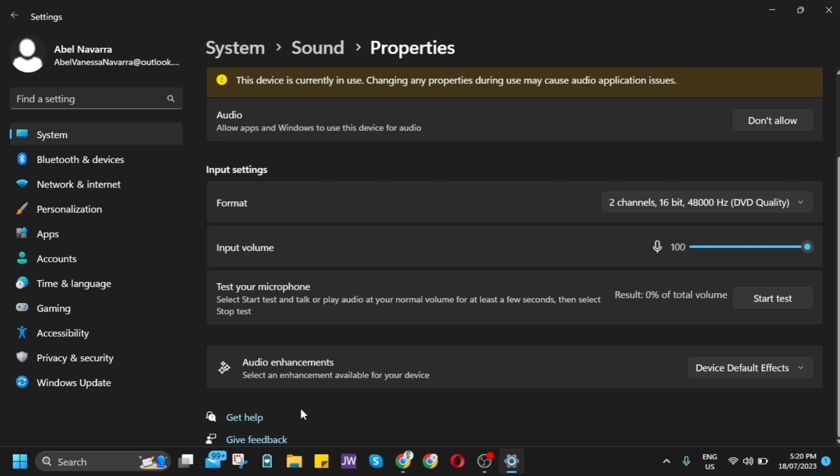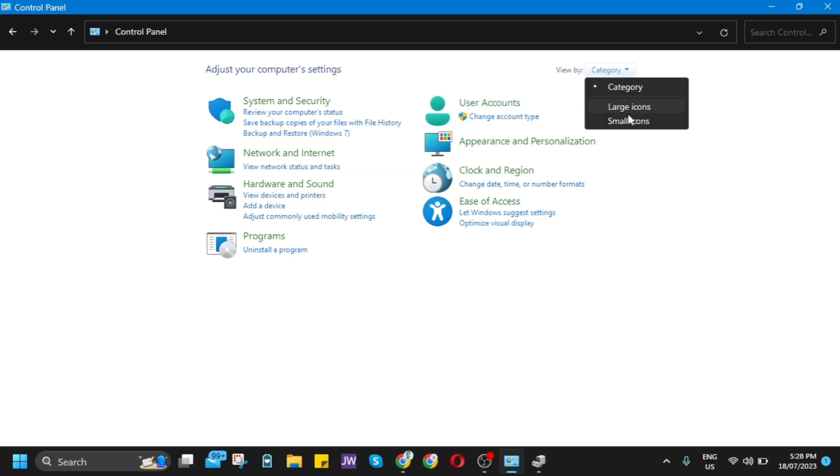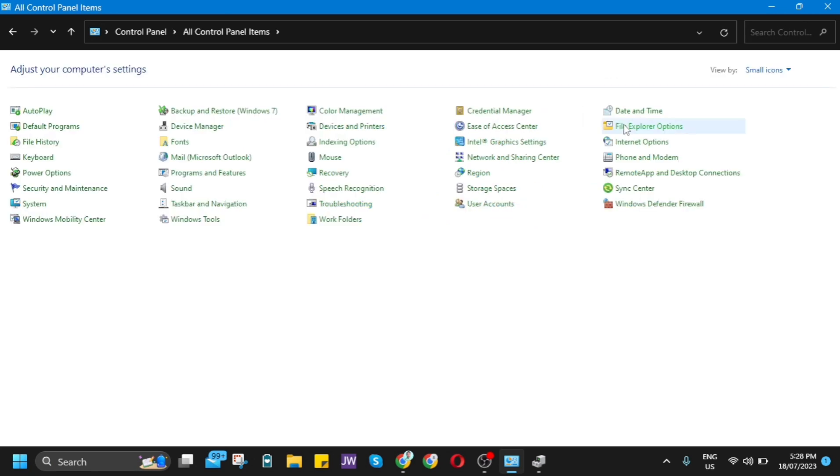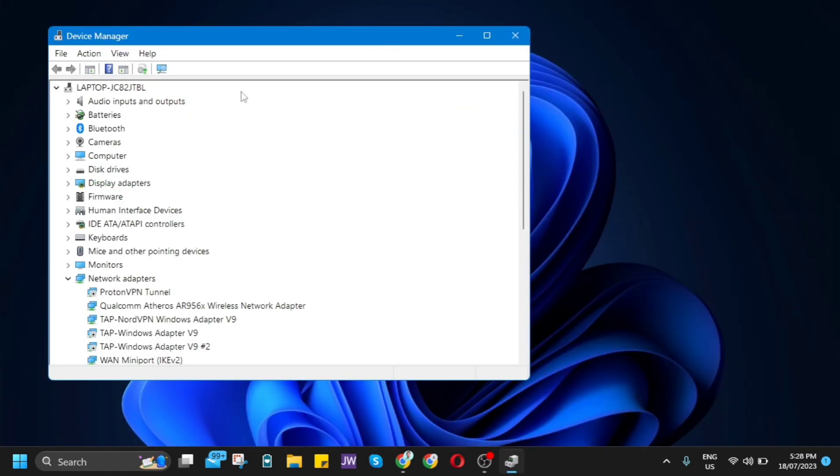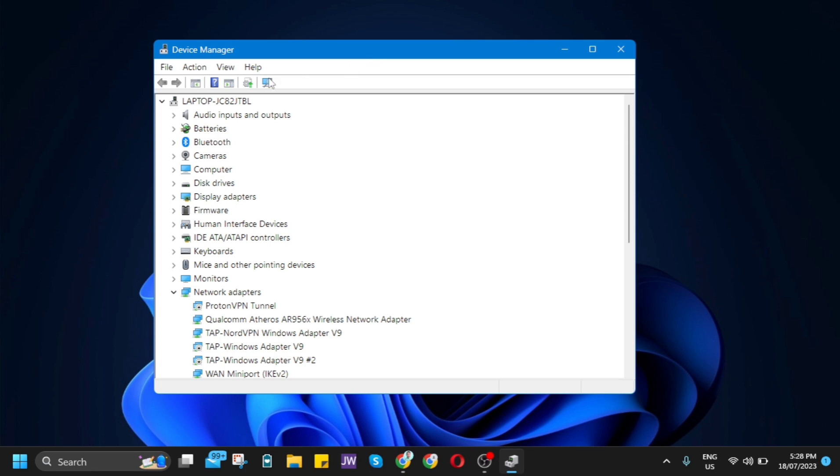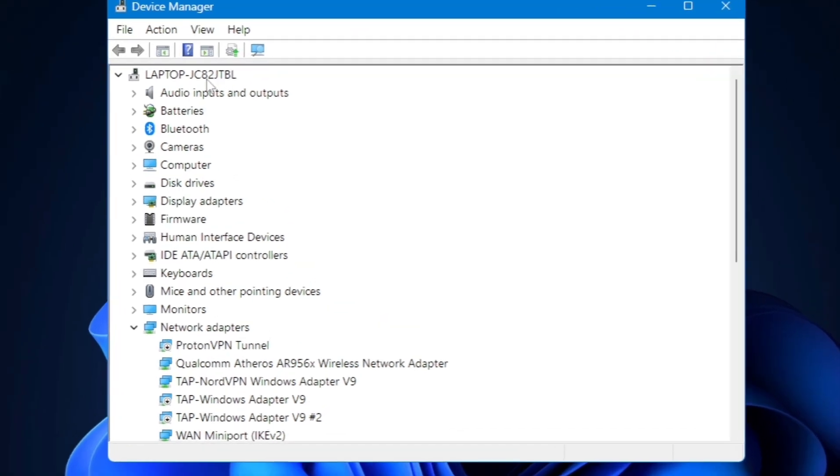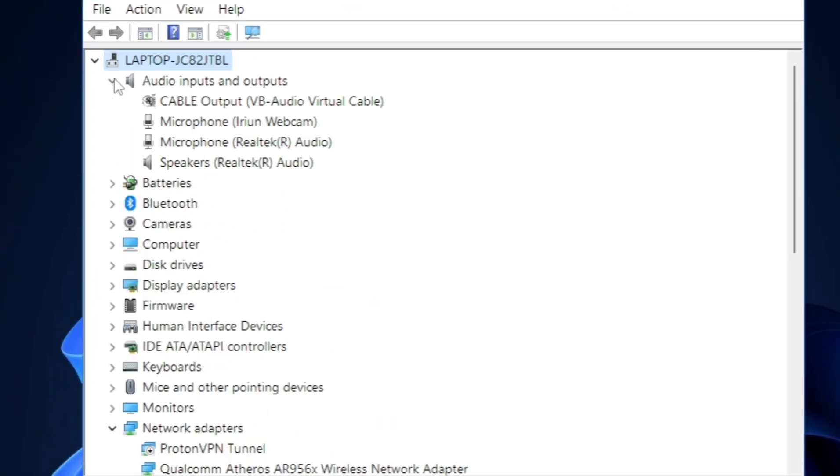If it's still not working, let's go to the next method. Open your Control Panel, go to category, and click small icons. Find Device Manager and open it. You'll find all your drivers on your computer. Click audio inputs and outputs, and you'll find the microphone you're currently using.